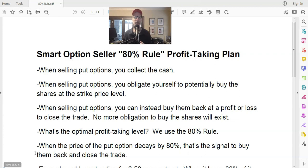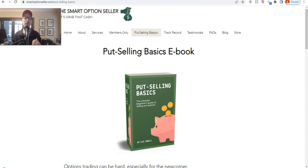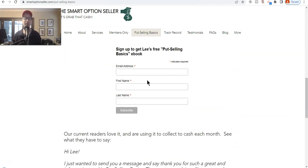But first, before we get into that, I want to bring everyone's attention to our website, SmartOptionsSeller.com. If you have not already, get a free copy of our Put Selling Basics ebook. It's all about put selling — what it is, how we do it, why we love it so much. And it's free. Go to our website, click on the Put Selling Basics header, scroll down, read a little bit about it, put your name and email address in, and we will send you an email with a link to download the free copy.